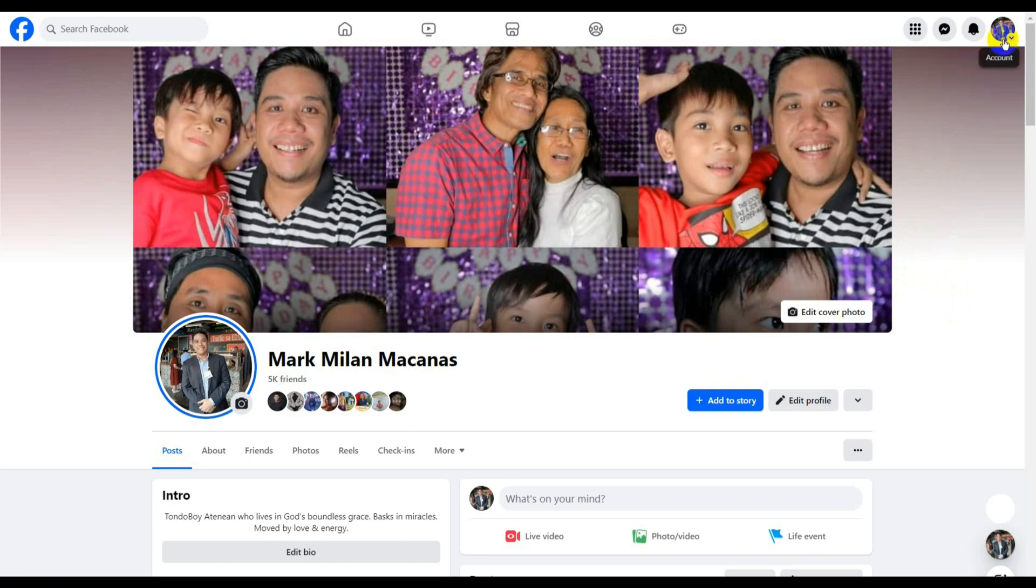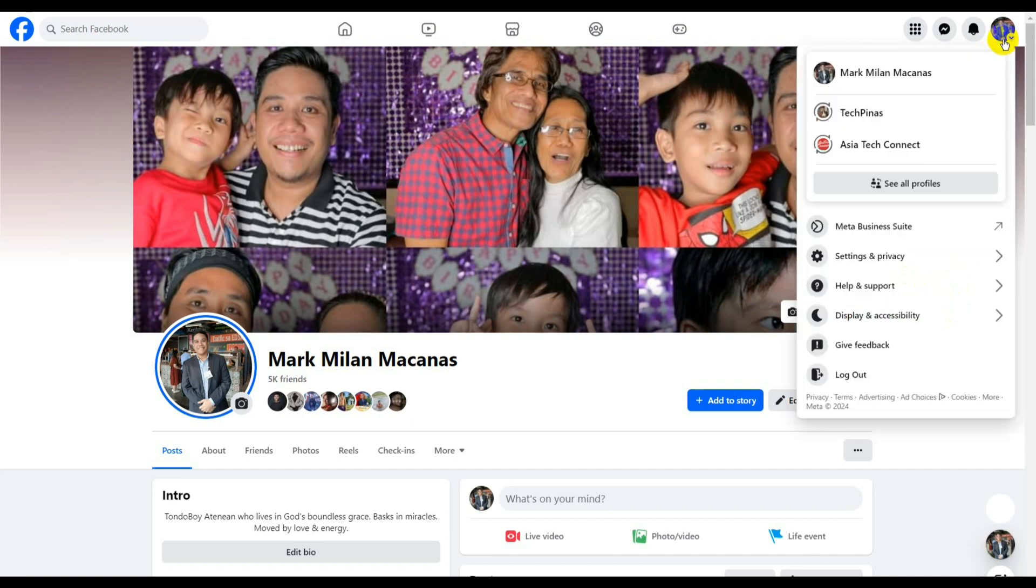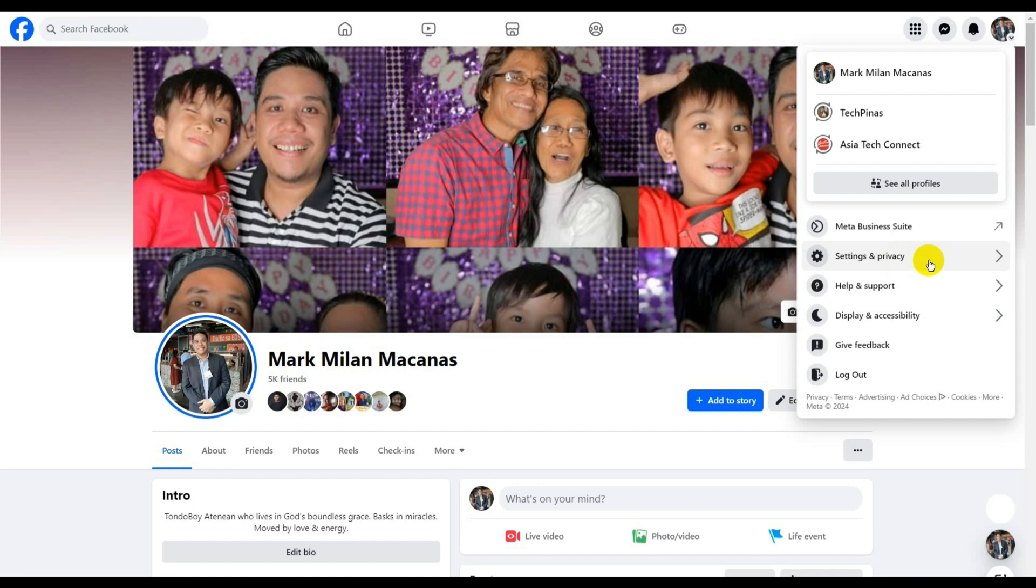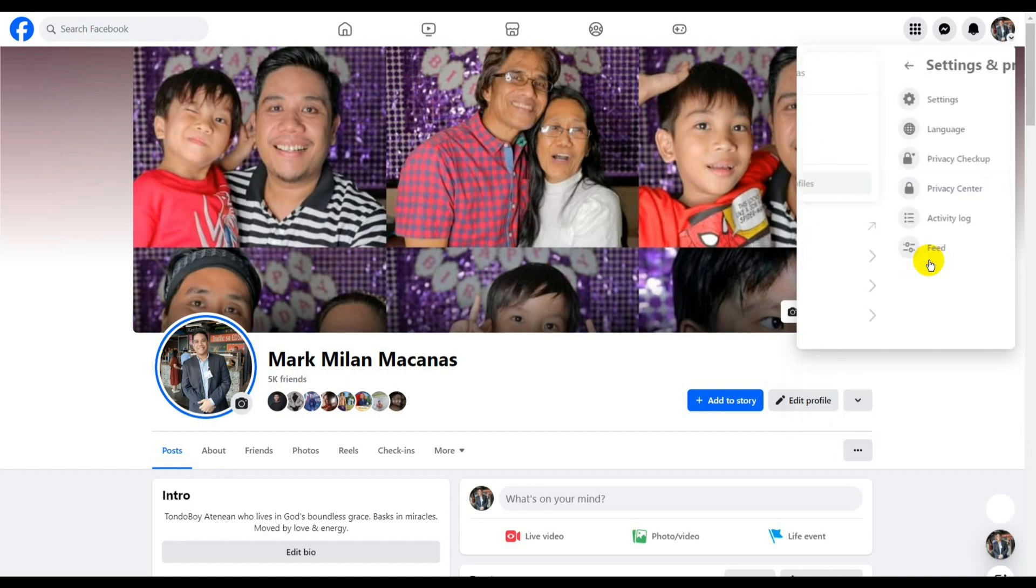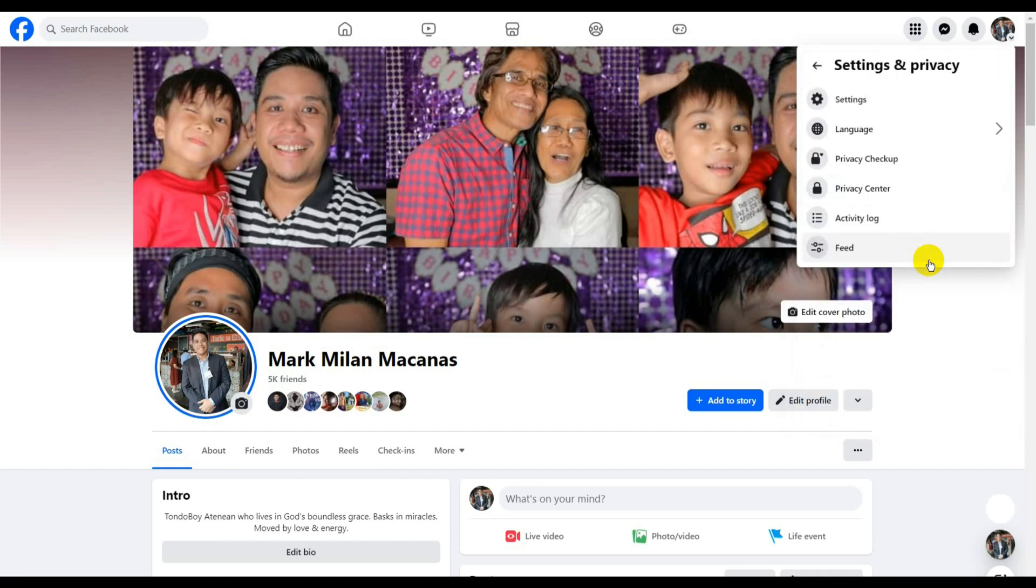For that, you just need to go to Account, and then click on Settings and Privacy. Next, click on Settings.